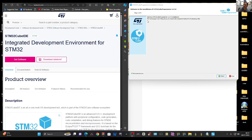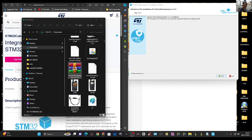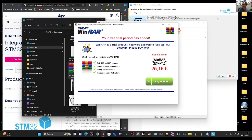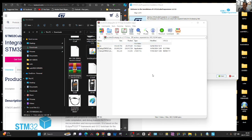Welcome back to the channel. I had a problem downloading STM32 CubeIDE. The solution was, first of all, download the software — it looks like this, there's the zip file. I've added WinRAR already. If you double click it, you'll see what's inside. This is what it looks like.